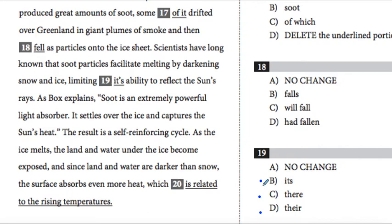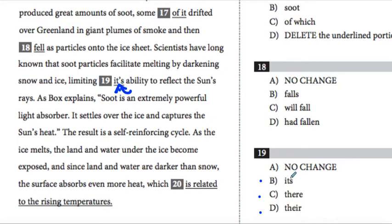I also want to make sure that when I'm doing that, because I'm going to see 'its' and 'there' and 'there,' I'm also talking about pronoun and verb agreement and plural nouns. So let's look at what we've got here: 'Scientists have long known that soot particles facilitate melting by darkening snow and ice, limiting its ability to reflect the sun's rays.' So 'its' is referring to something and we need to figure out what the subject is.